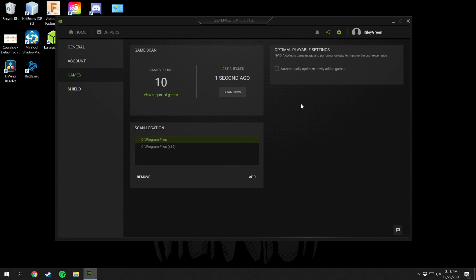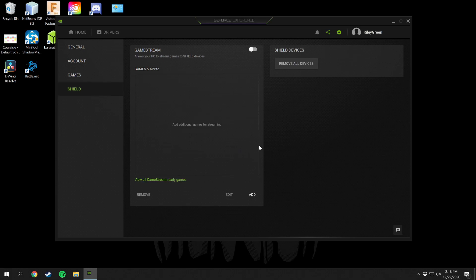I do have this graphics card overclocked as well and I have NZXT's launcher here that automatically will overclock my graphics card. Then you have the Nvidia Shield right here. If you have a Nvidia Shield device then it'll pull up right here, plug in your computer and you can stream from that.